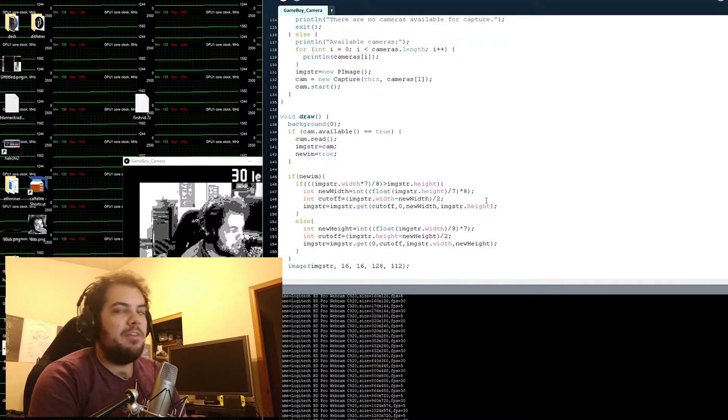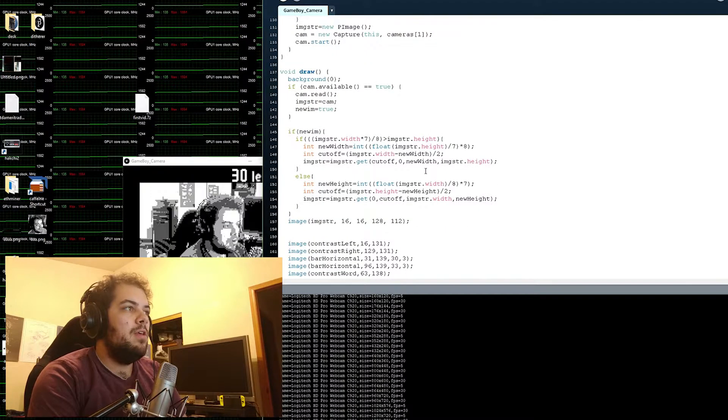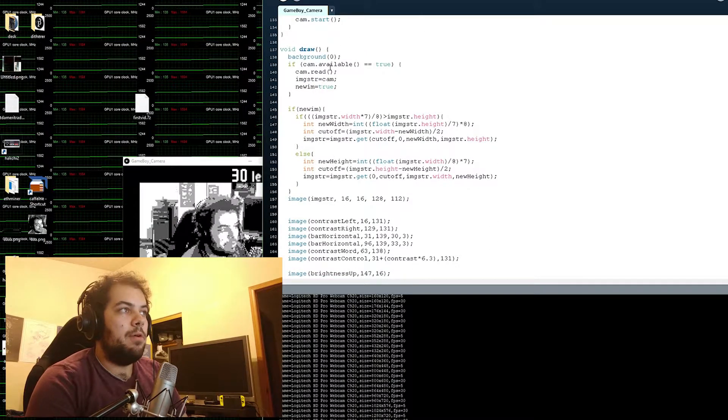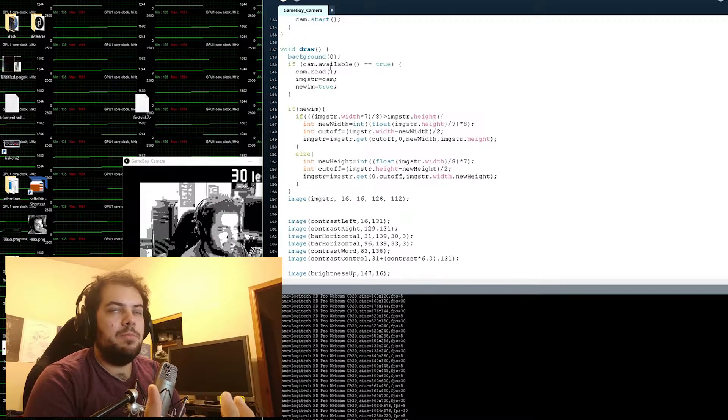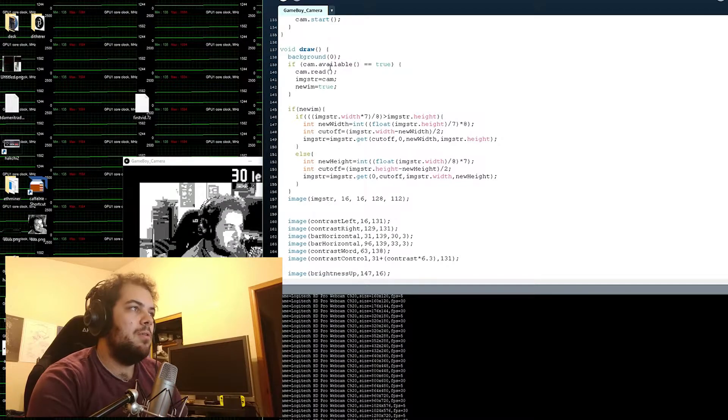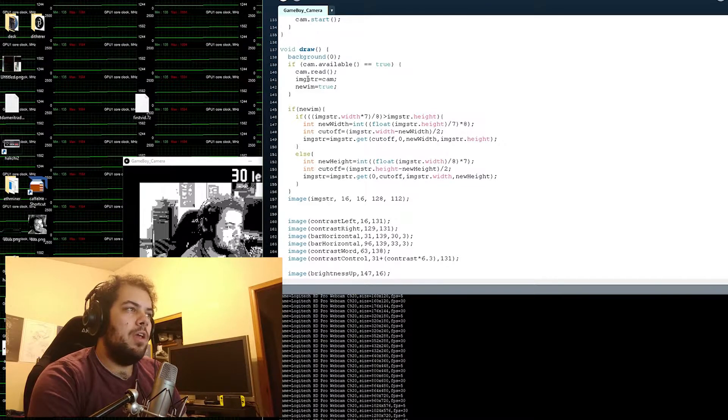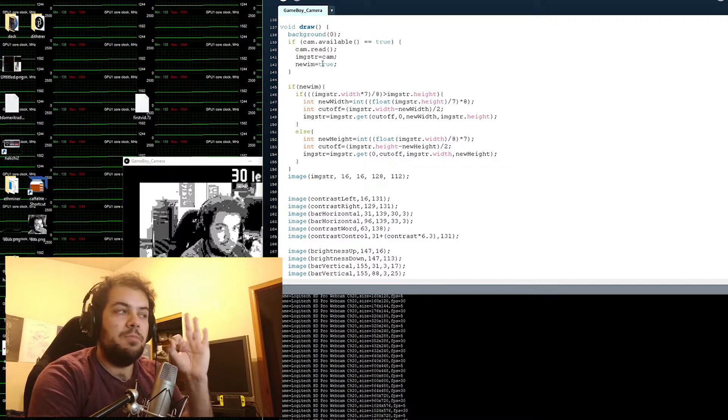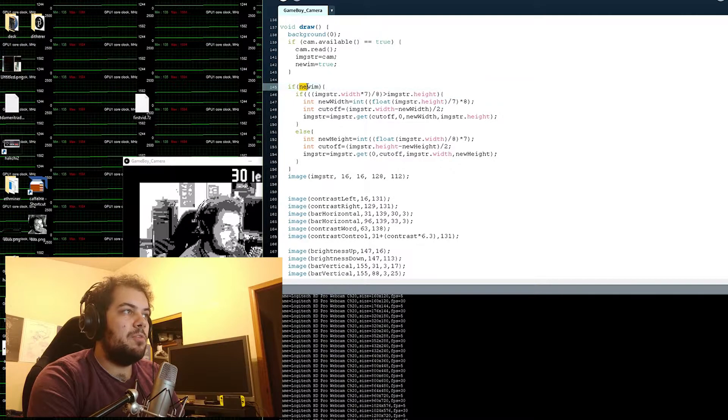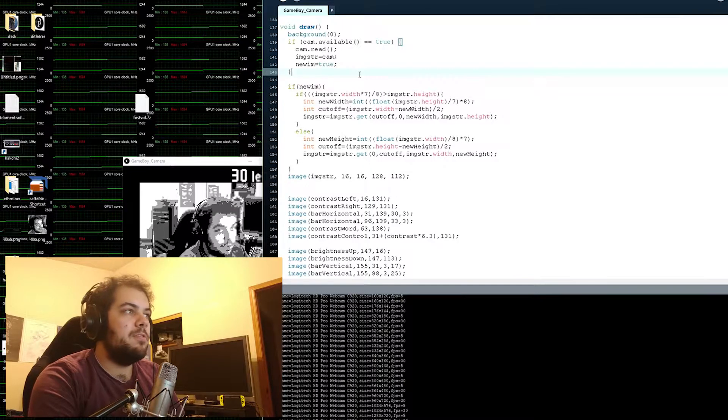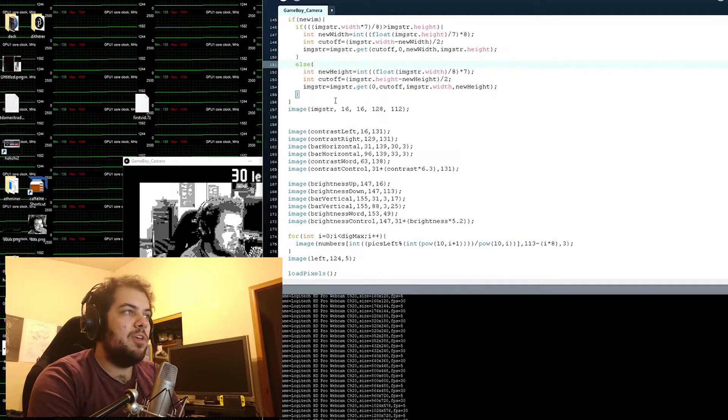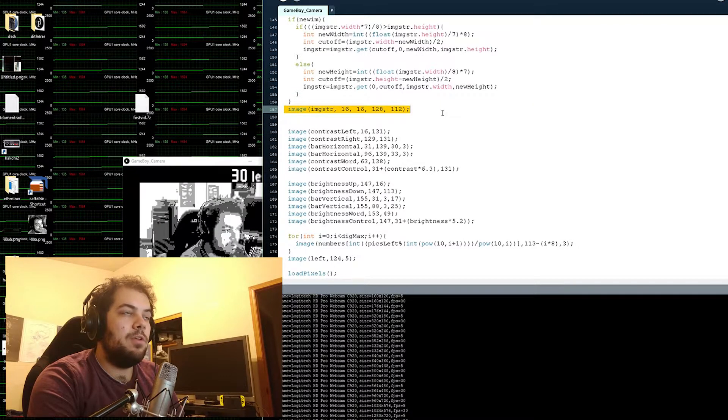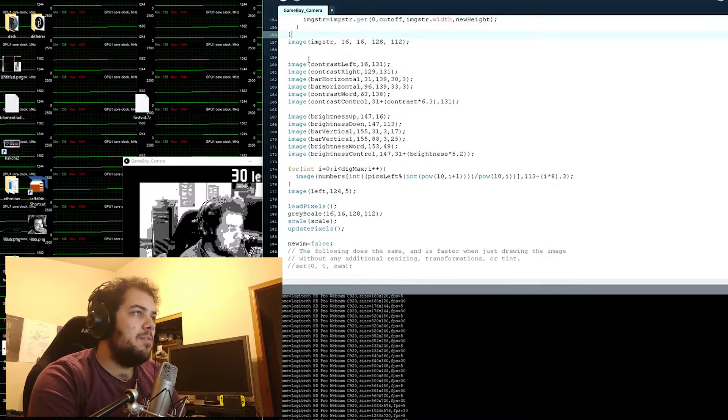So what this program is actually doing is every single frame that you see it will draw a blank background. It will check to see if the camera is still available. It will then read the picture from the camera and then it will store it as an image and then it will say a new image has been found. This way every single time there's a new image, it will find the image, cut it down to size, make sure it's the right size before it then is drawn to the screen. If there isn't a new image, it just prints out the old one.